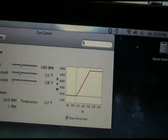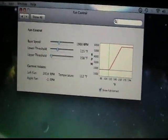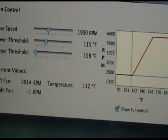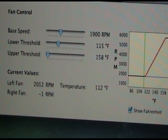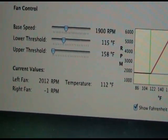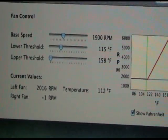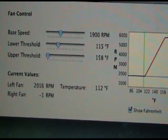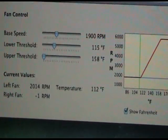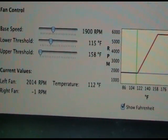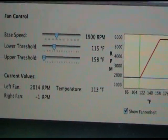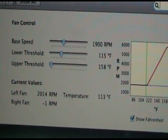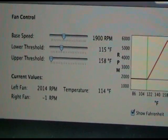Just to give you guys some information, you want your default RPM around 1800 to 1900 RPM just so that your processor is not getting hot and your fan is constantly changing RPM. Your lowest threshold should be anywhere from around 110 degrees to 120 degrees.